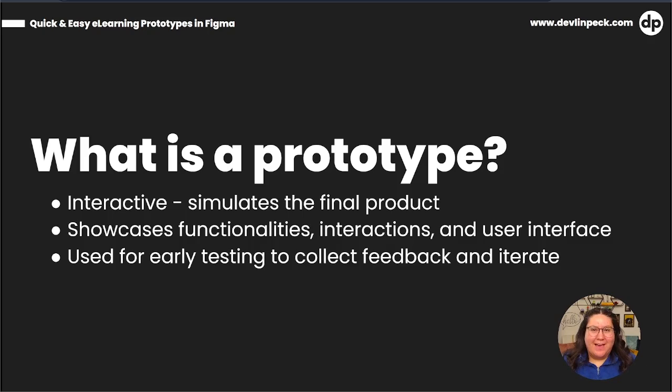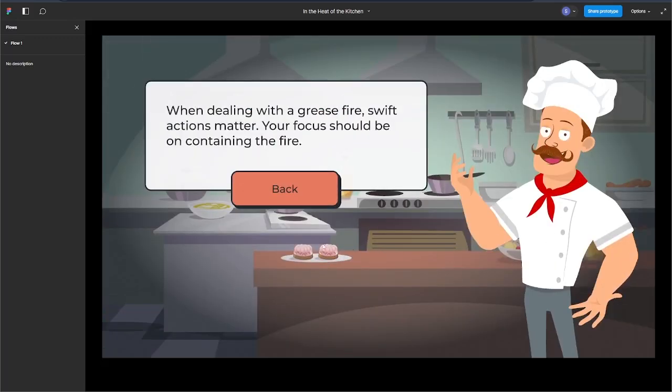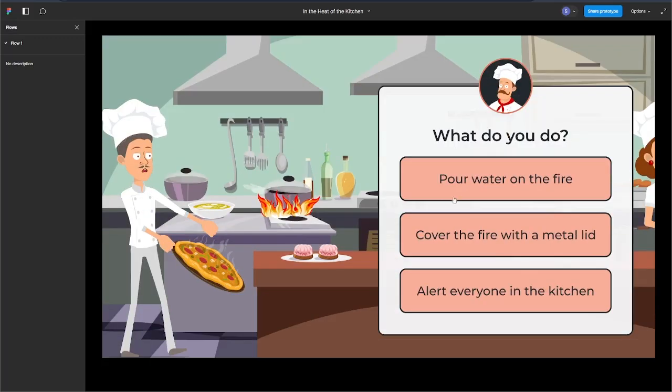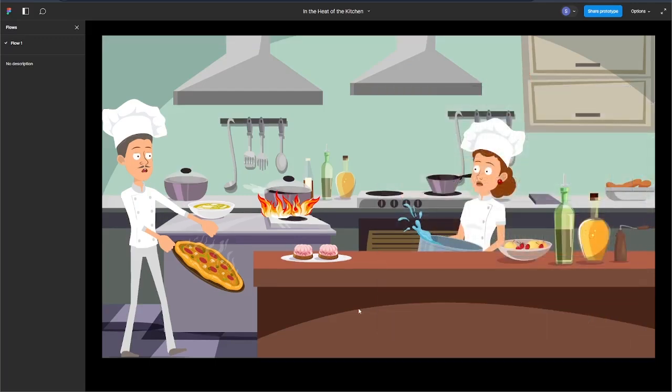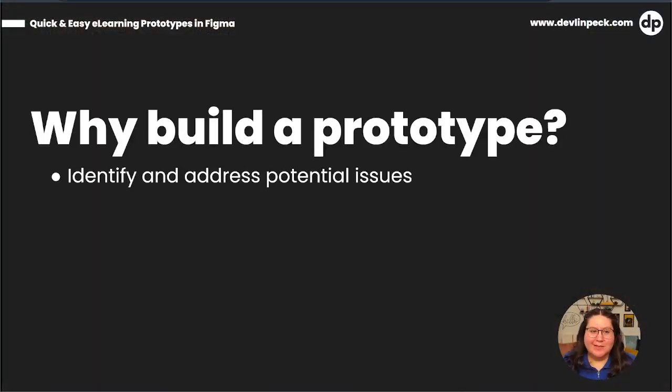You can get it to stakeholders, get the feedback, make those changes as necessary. Before we go too much further, let's take a quick sneak peek at the prototype that we're going to build today together. Now that we know what an interactive prototype is and we got a little sneak peek at one, let's talk about the why and why you should include it in your development process.